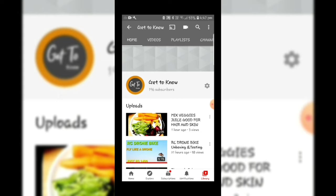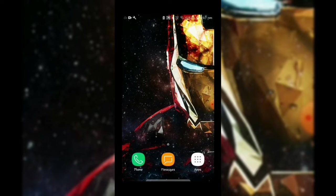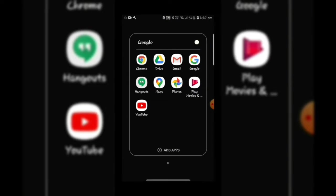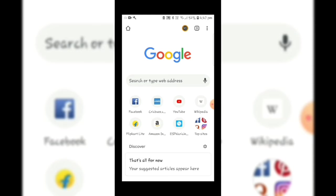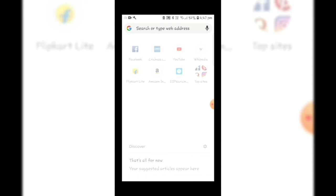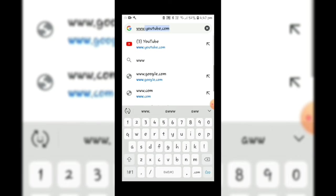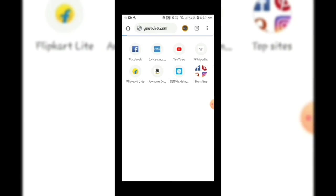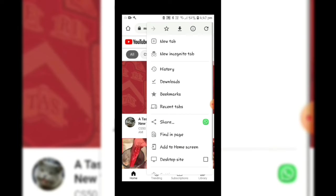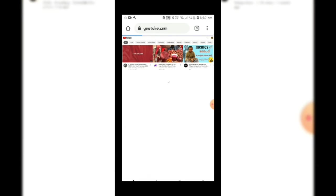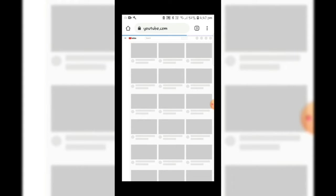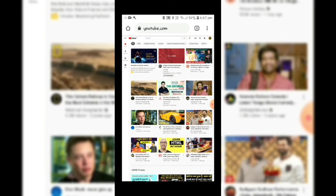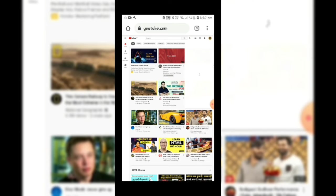Now I will open Google Chrome, type youtube.com, turn this page into desktop site. Now click on your channel icon.